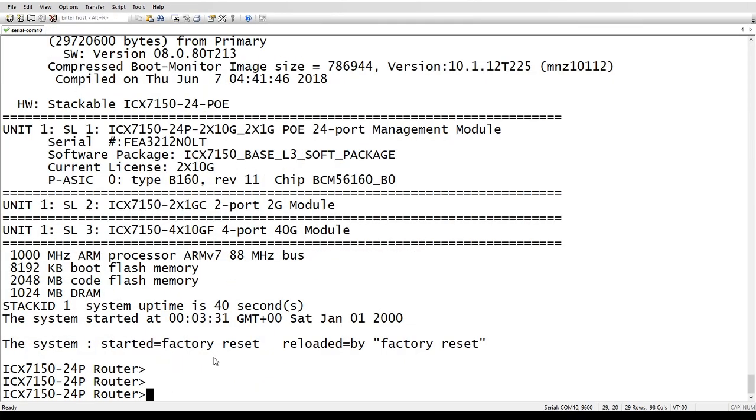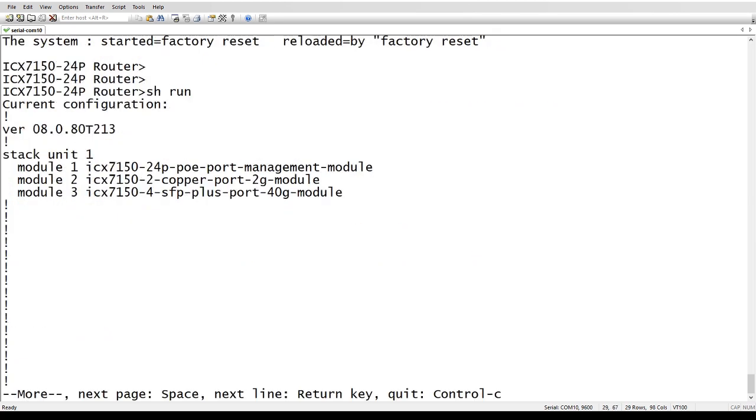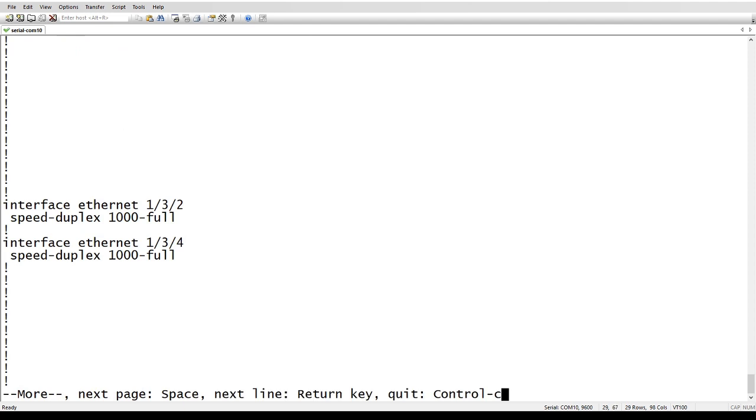So the system's now finished booting and you can see the reason the system was started was factory reset and it was reloaded by factory reset.